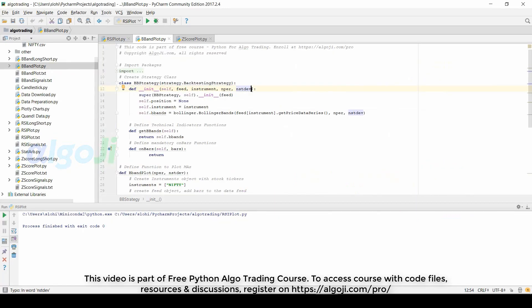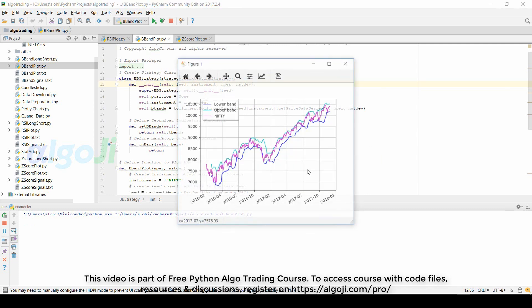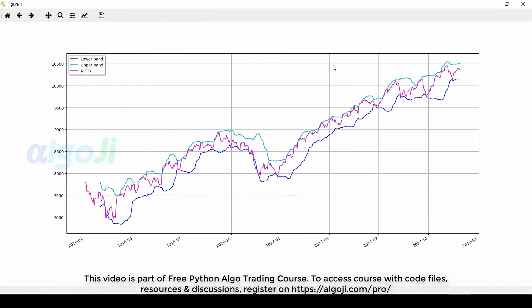Along with the RSI, we have also added two lines, that is the upper and the lower threshold. We can use these threshold levels to actually trigger a buy or a sell signal. The Bollinger Band takes two parameters: the number of periods and the number of standard deviations. The plot shown uses two standard deviations to calculate the Bollinger Band, but we can also calculate the bands using 2.5 or 3 standard deviations. Here you have the Bollinger Band plot.